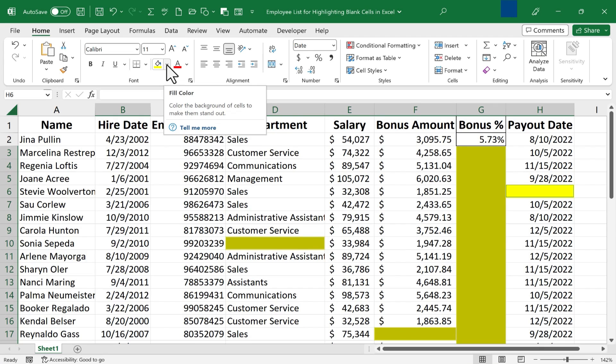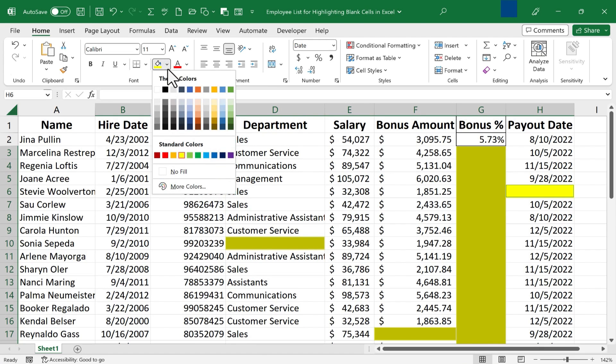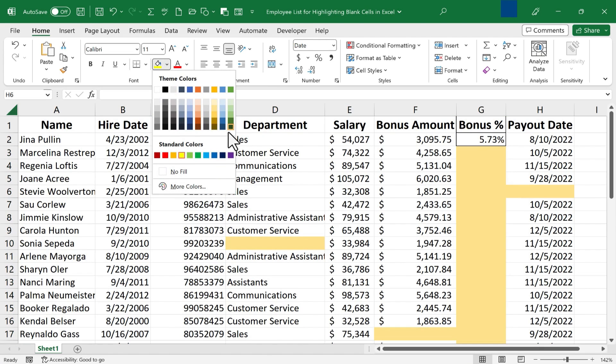If I don't want yellow, I can click here on this arrow button, and I can switch to any other color that I would like to use.